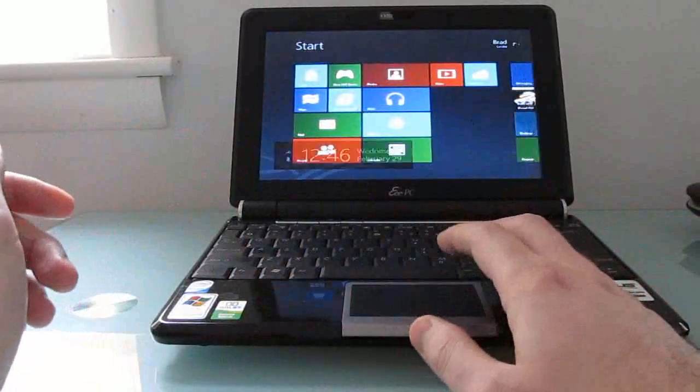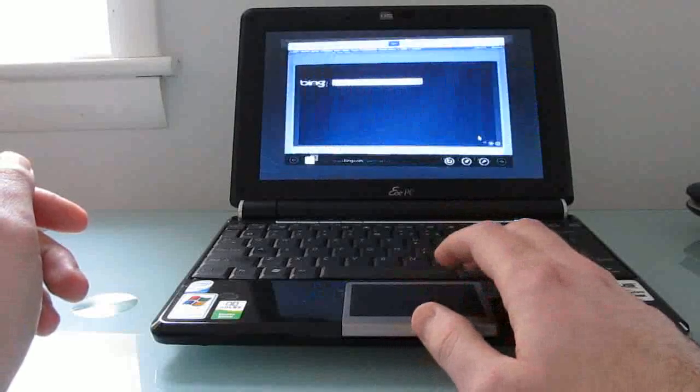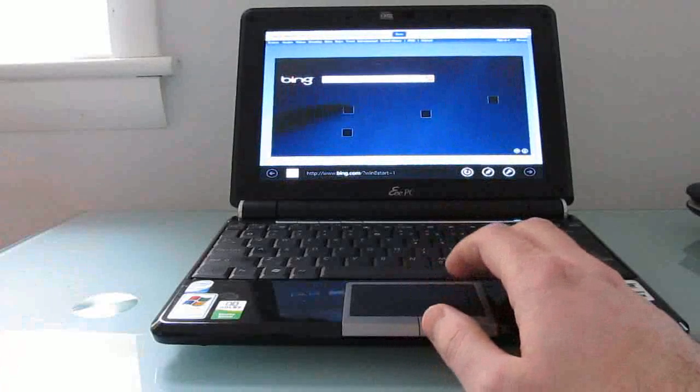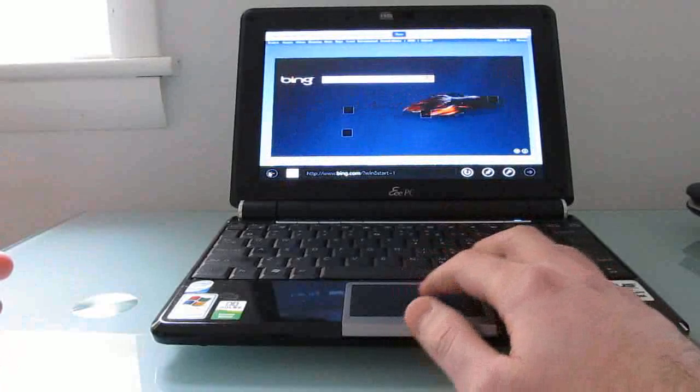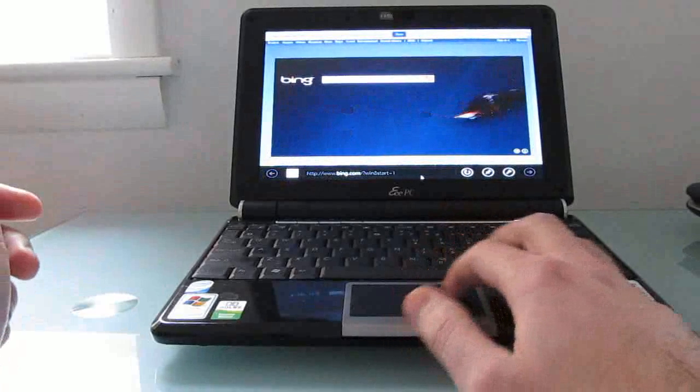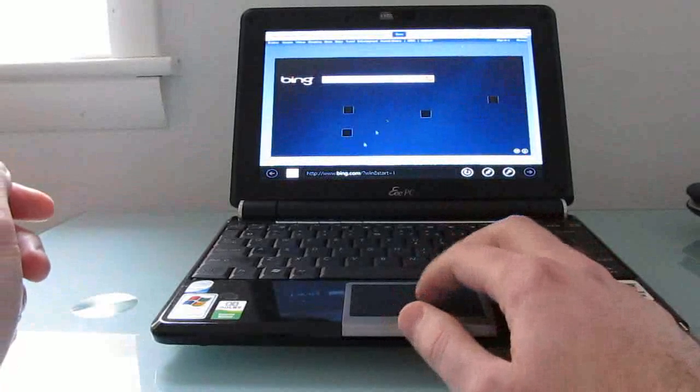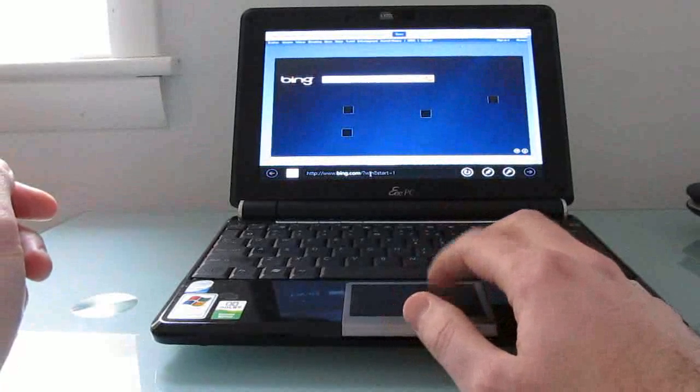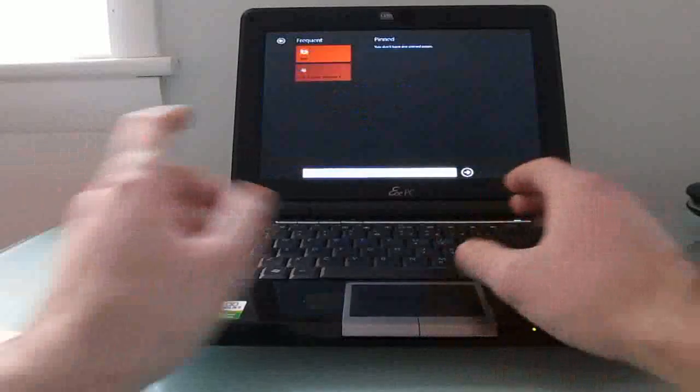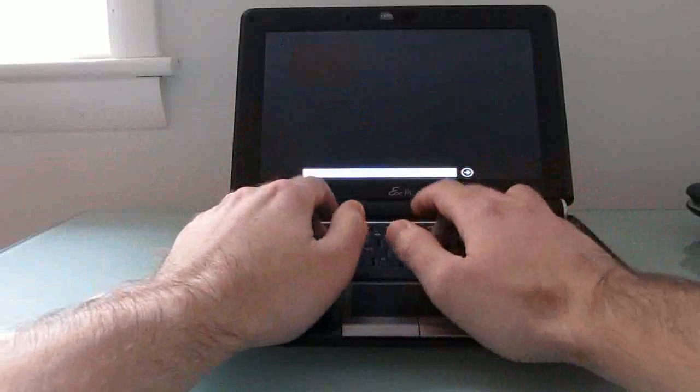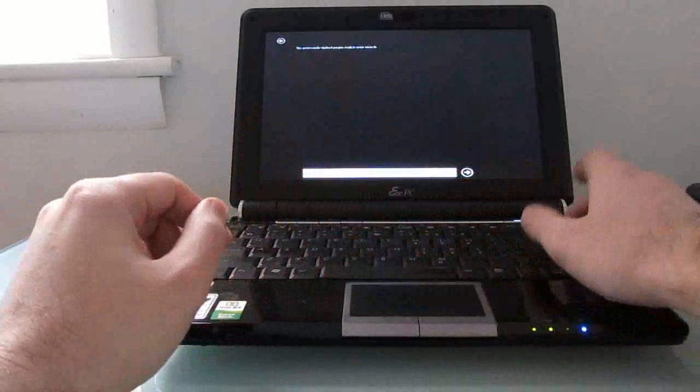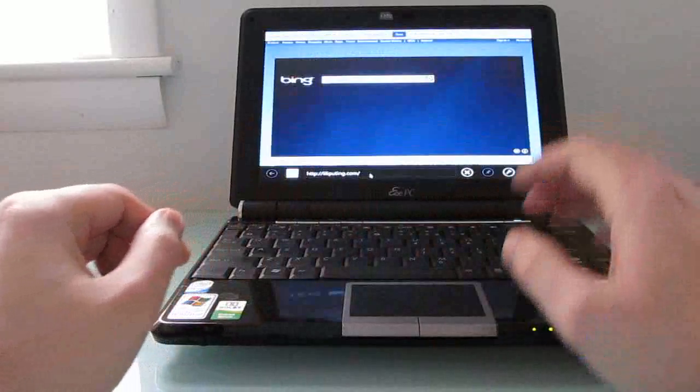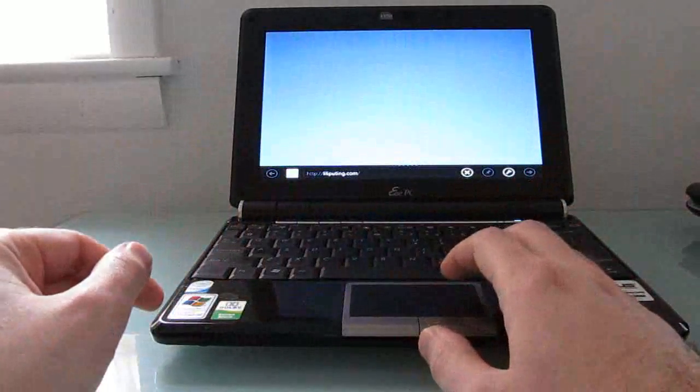So anyways, real quick I'll show you that now I can use the Metro version of Internet Explorer. And you can see this is the version that has sort of a little bar here at the bottom but nothing around the sides really. So if we want to do a little web surfing, we can do that in the full screen mode here.